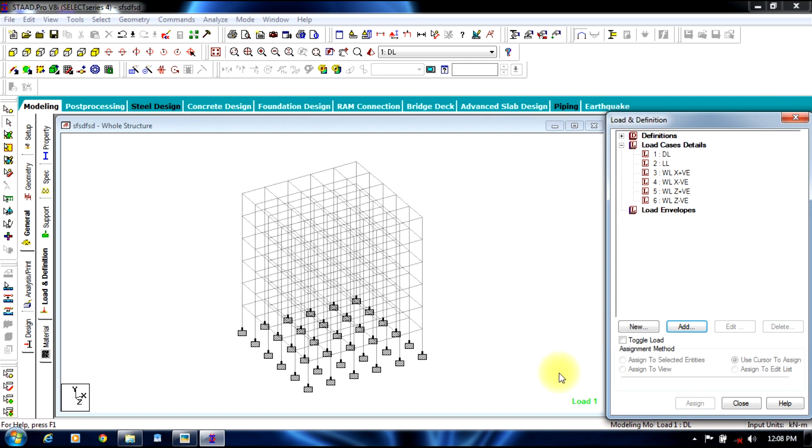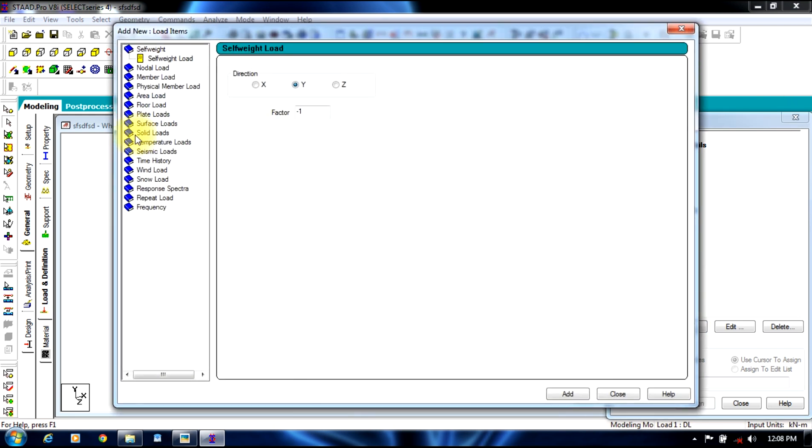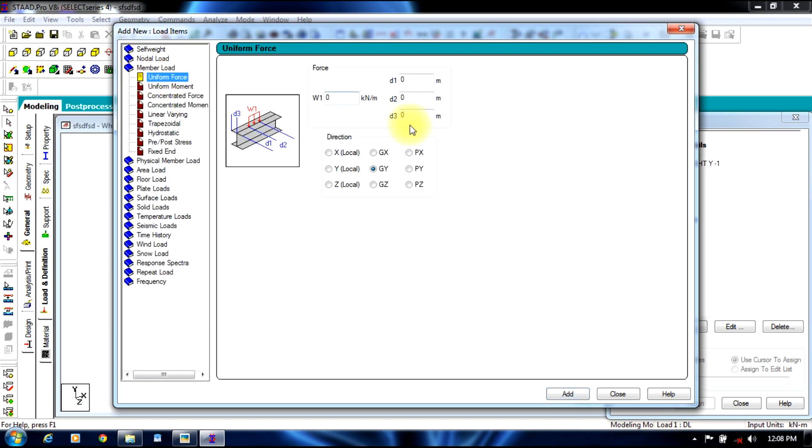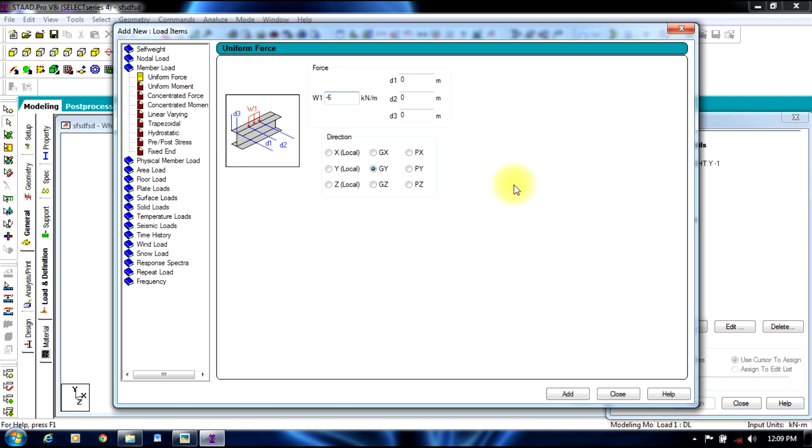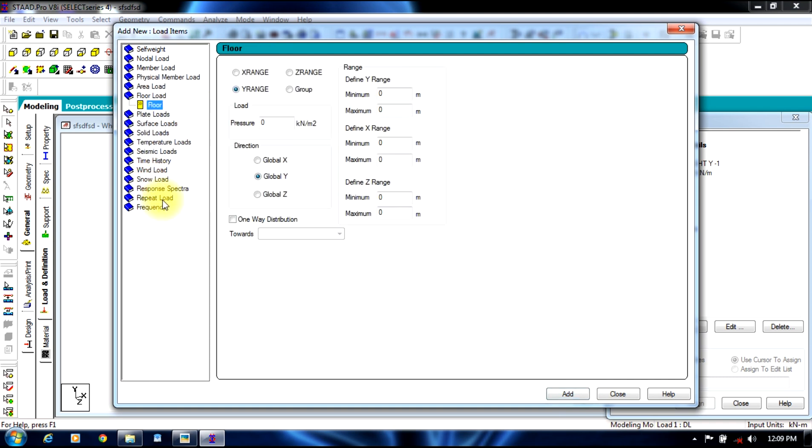Finally, after adding all this load, we assign the dead loads. Select dead load, select add. First we give self weight load, add. Next we give member load, which is minus six kilonewton per meter, global y direction. Then we give floor load.